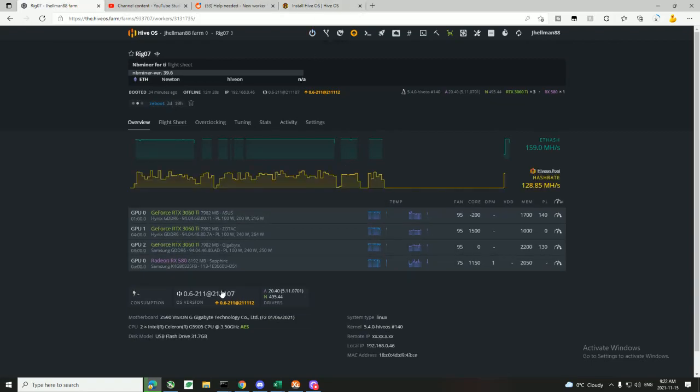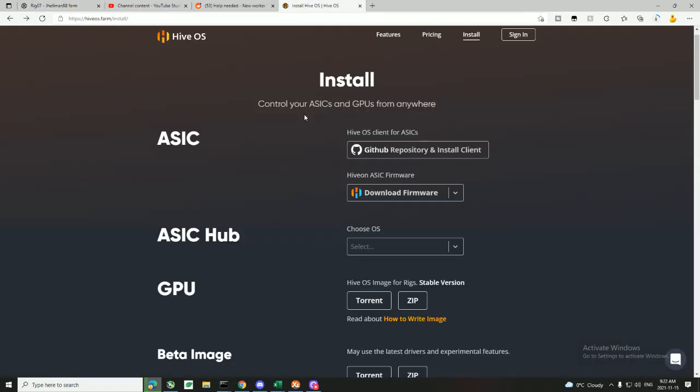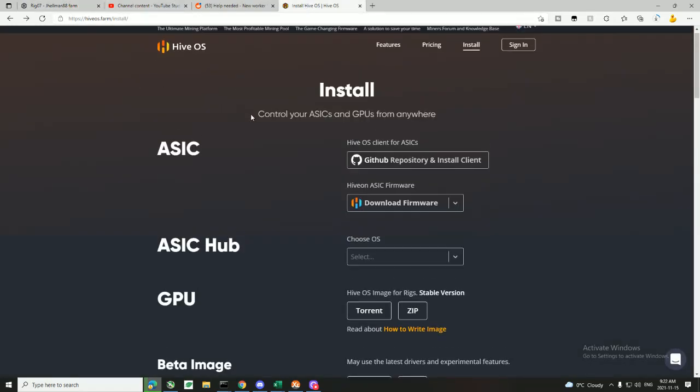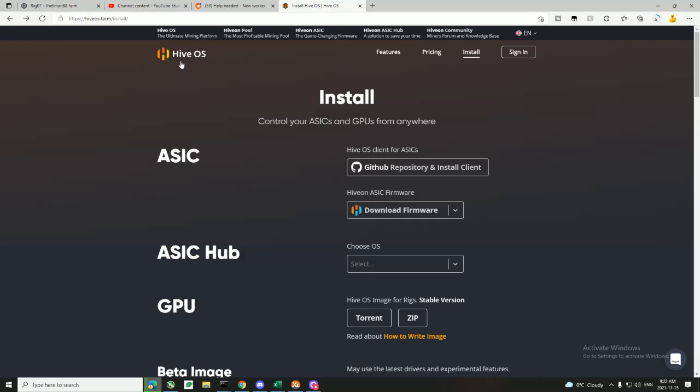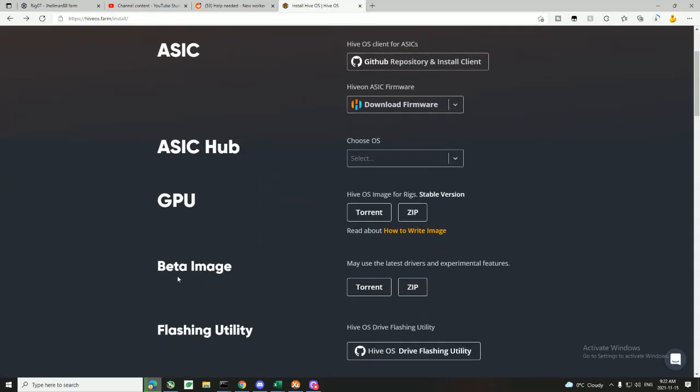Basically, the fix is you need to go to the Hive OS install page and download the beta image. It's version 0.6-210 or something like that. That version has the updated Wi-Fi drivers or ethernet drivers.